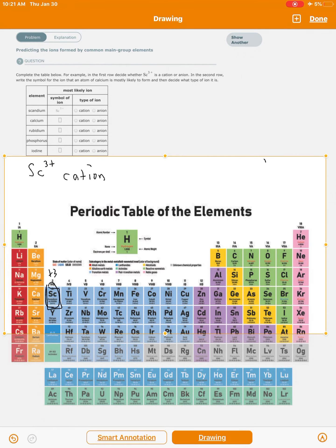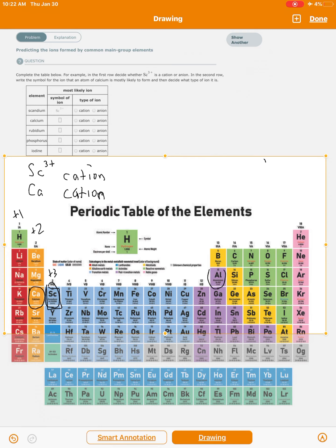The first example says scandium has a charge of plus three. When they tell you the electrical charge is plus three, the reason is that scandium can have more than one possible charge, so they specify it. If it's positively charged — plus three — by definition it's a cation. So we would say scandium 3+ is a cation. We could have predicted that because it's a metal, and metals tend to form cations by losing electrons.